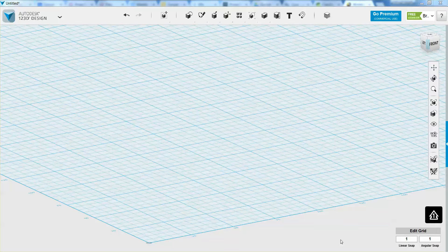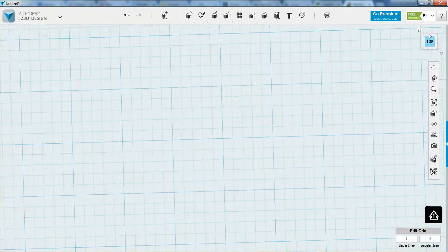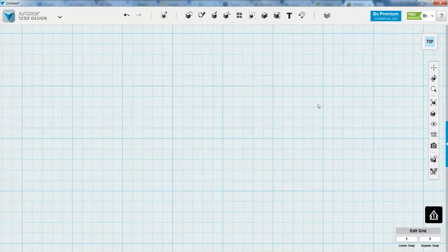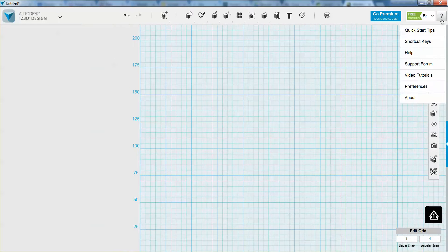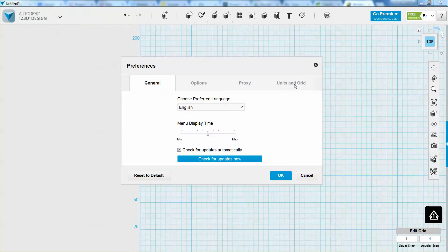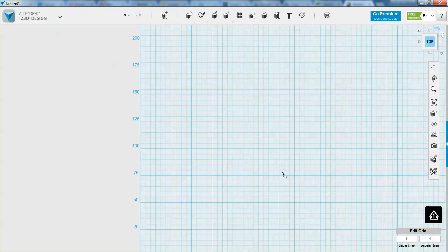In this tutorial, we're going to learn the basics of working with dimensions. In order to do that, I'm going to click on the top view here, and I'm going to make sure that we are in millimeters. I can do that by going to my Preferences, Units and Grids, and changing it to millimeters.